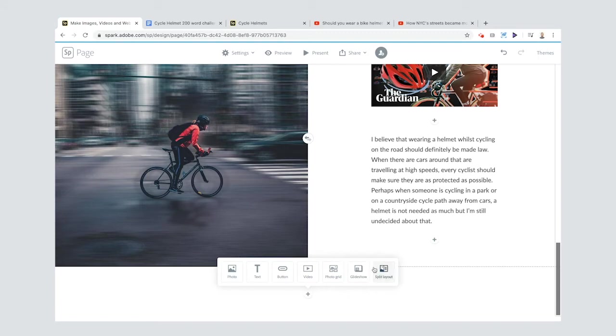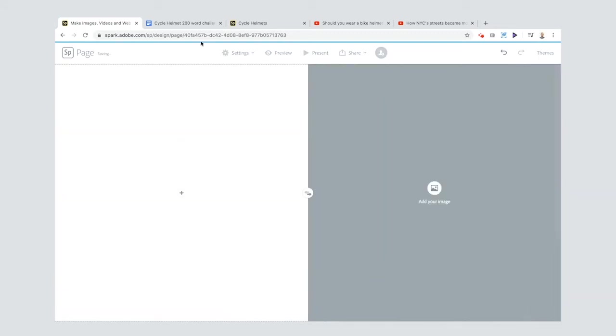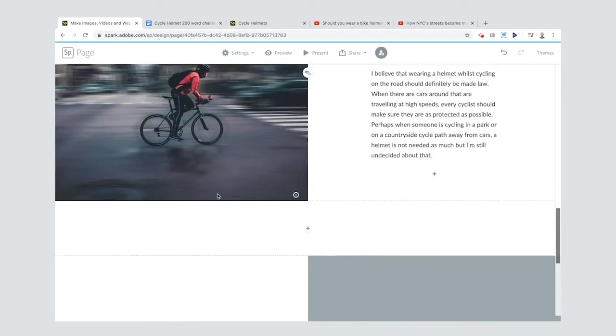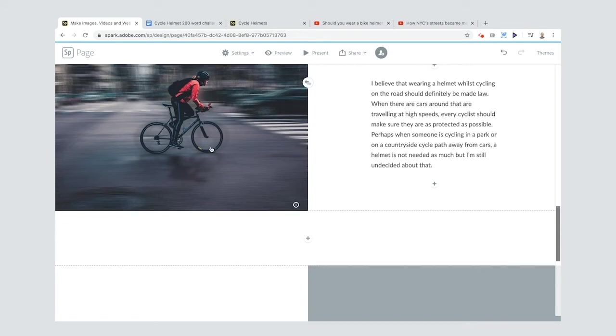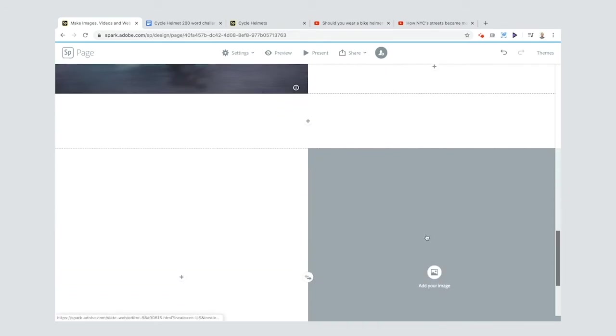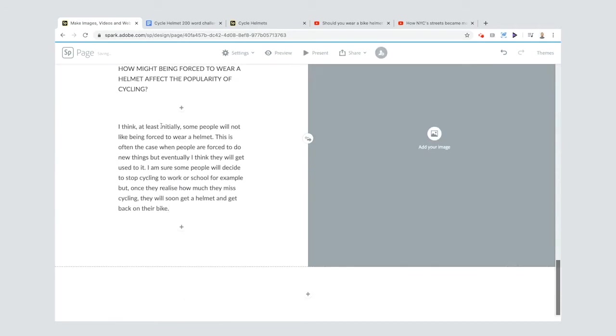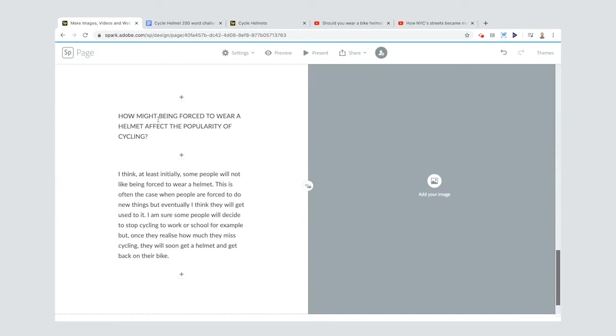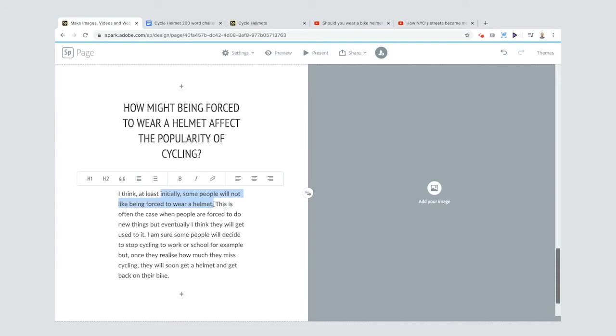If I click split layouts again, what it does automatically is we have the picture on the left here, and now it's given me the option of the picture on the right. Add in the text again, change this to heading two, and that's quite cool.